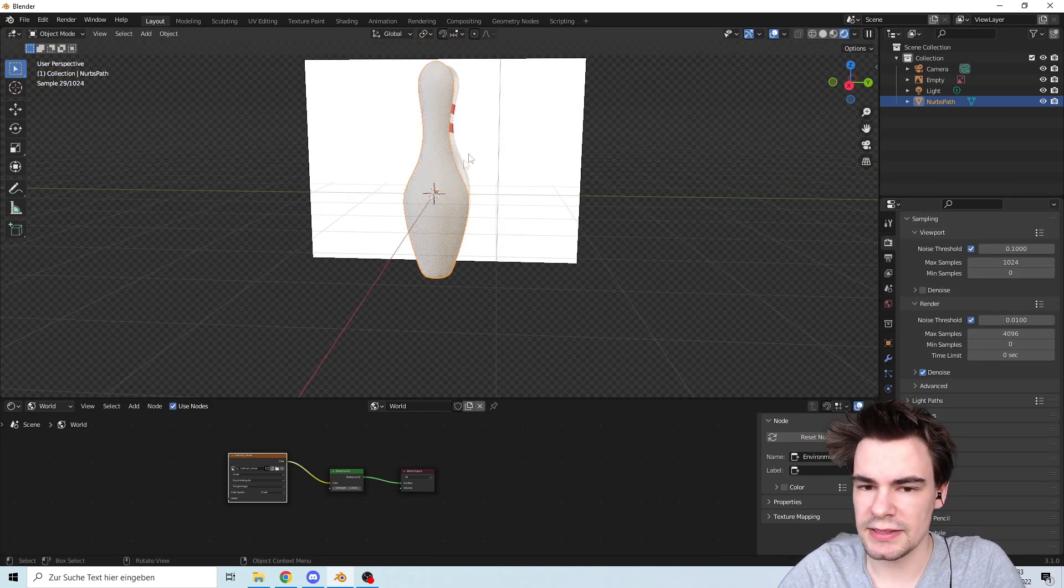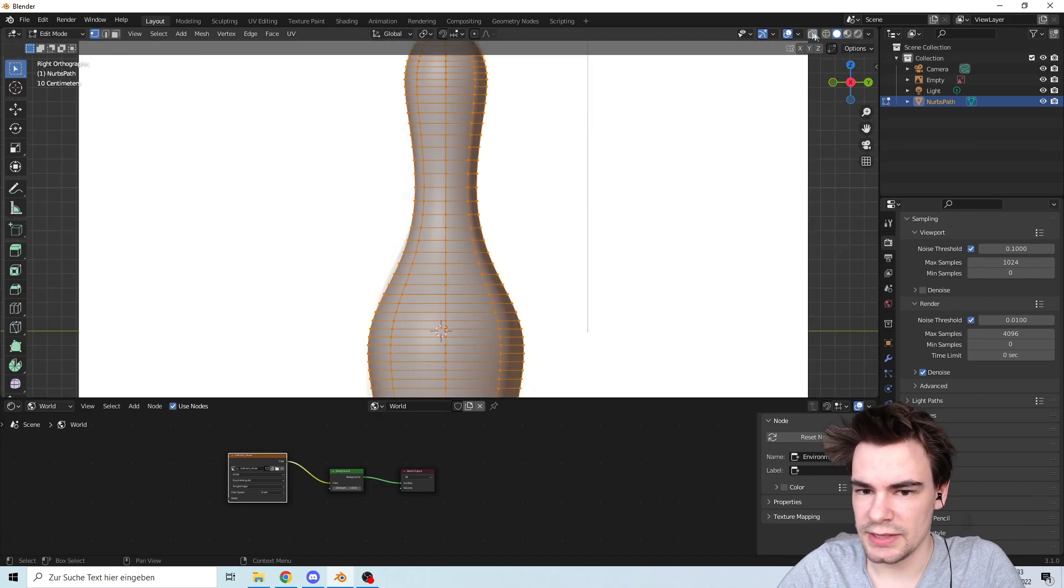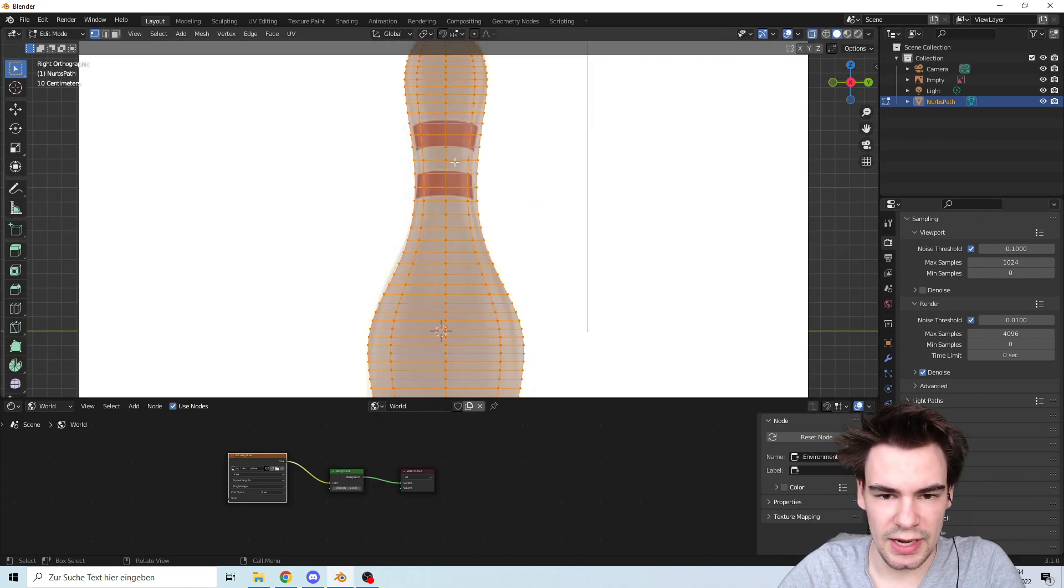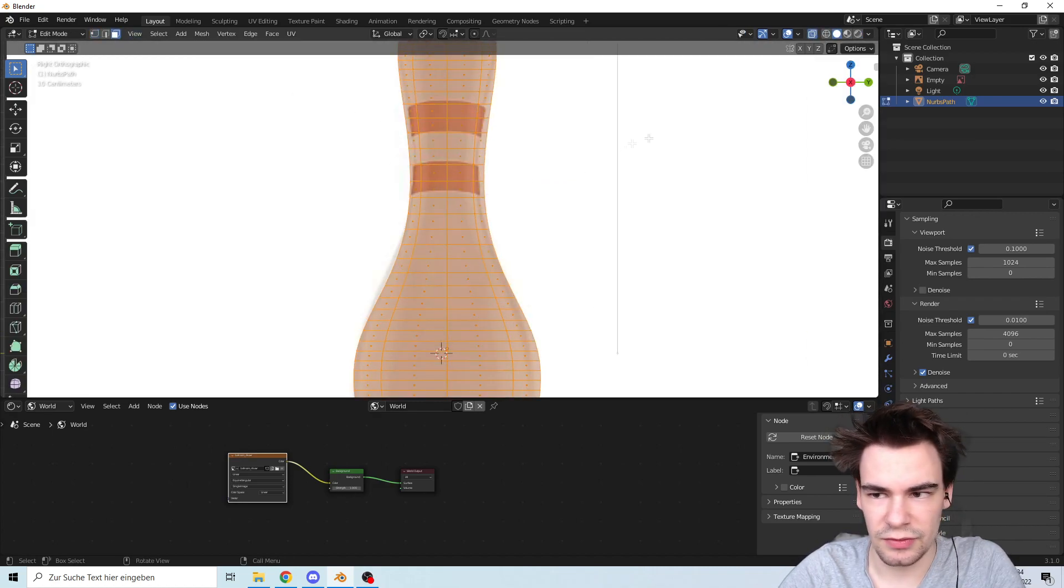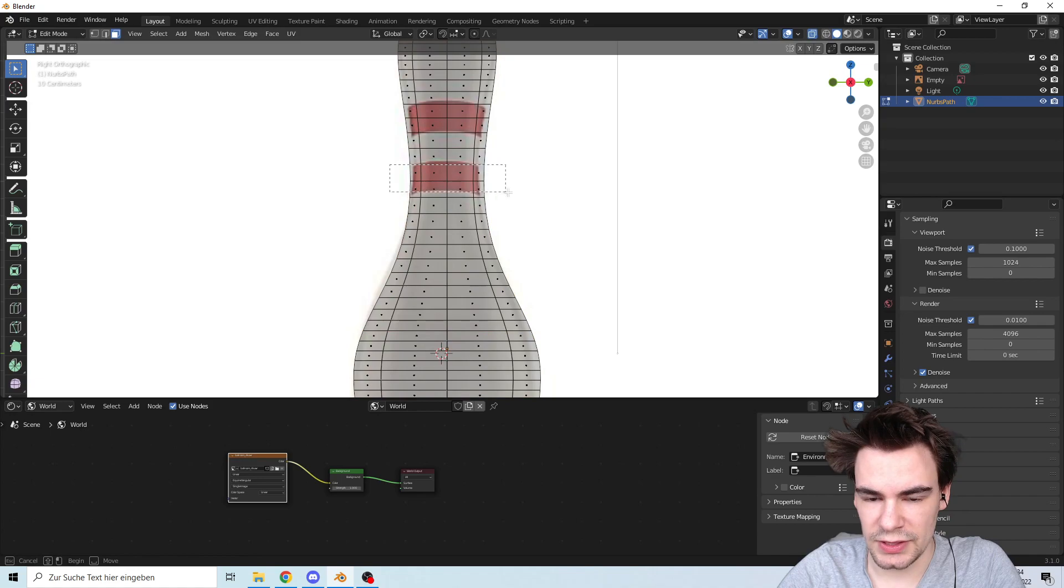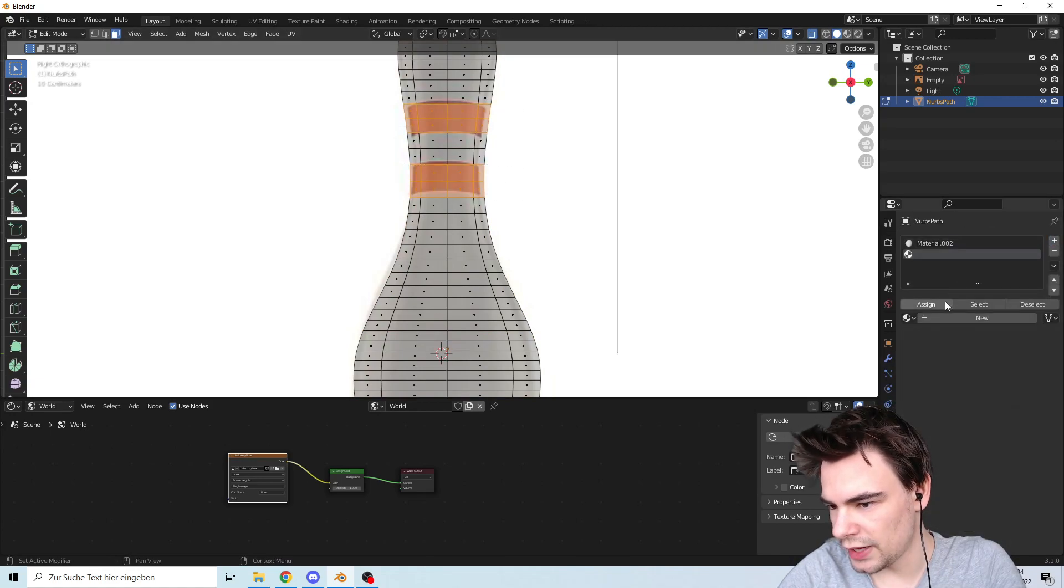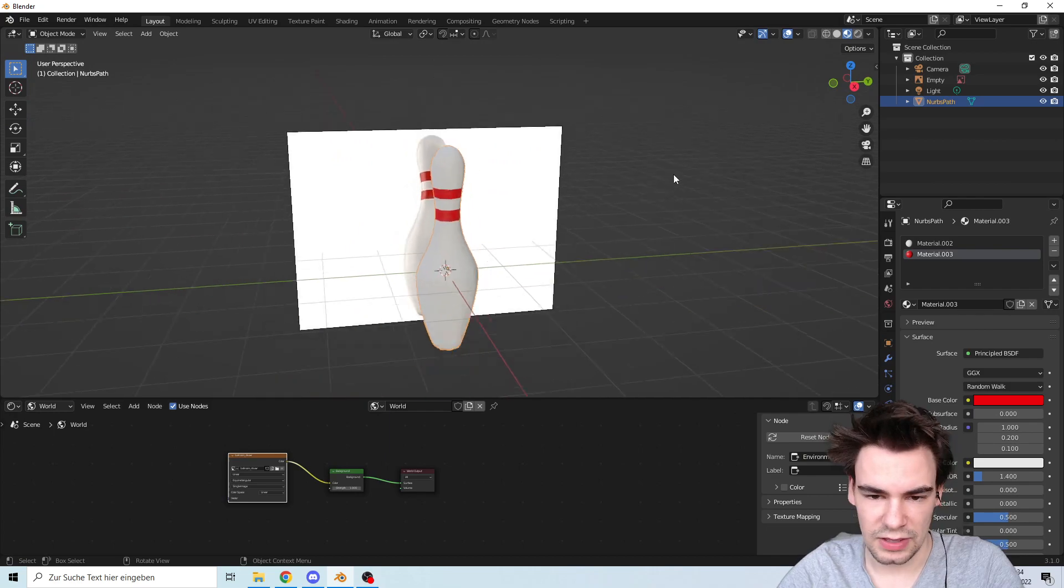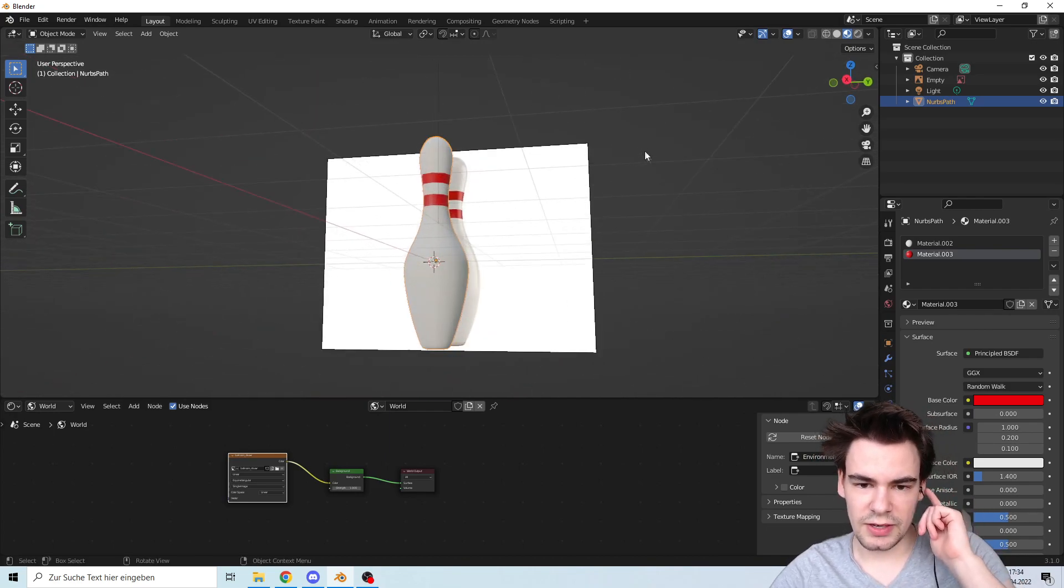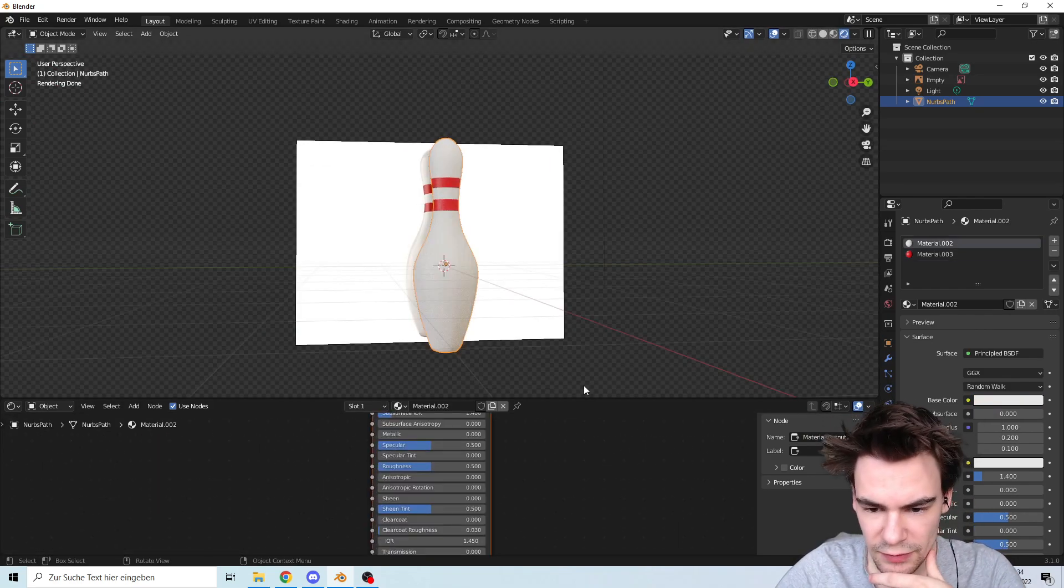Let's add the stripes. Let's take a look at the reference image one more time. You can see they're around here, so we're going to select these two and these two and add a new material and make it red. There we go, it's looking pretty decent.